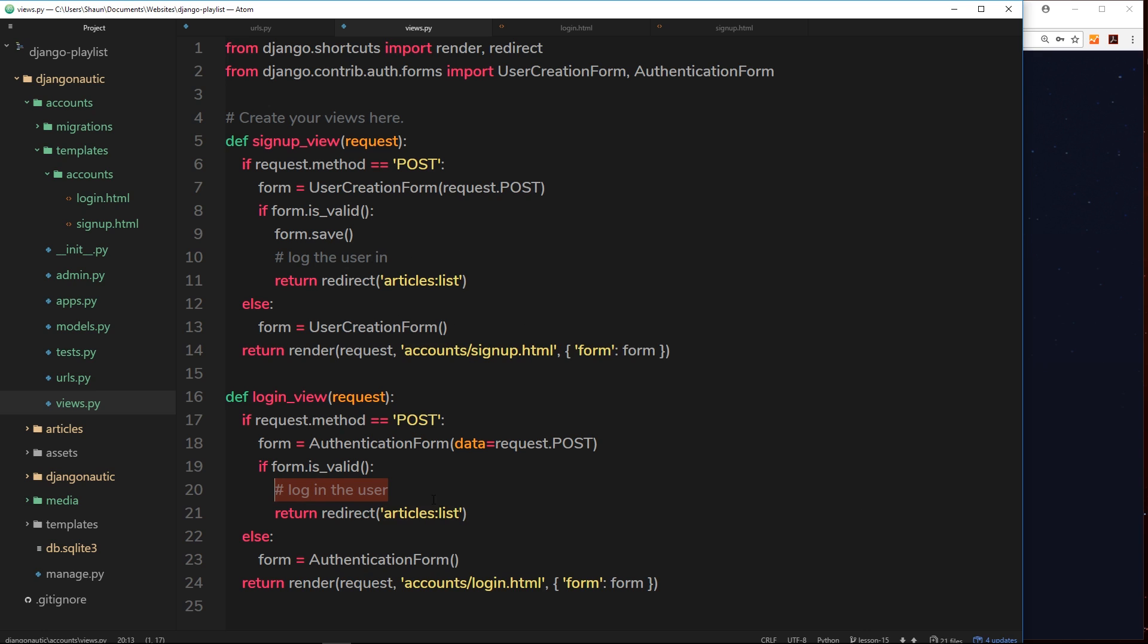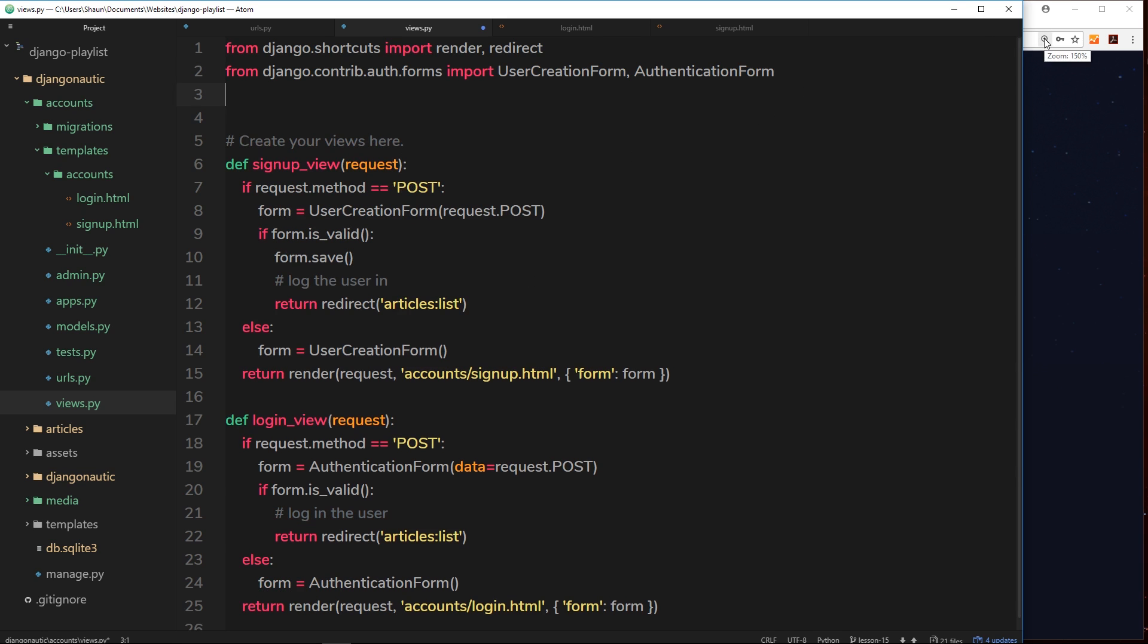So how are we going to do that? Well, fortunately in Django it is seriously simple to do. The first thing we need to do is import the login function into this file, so we'll do that at the top and we'll say from...